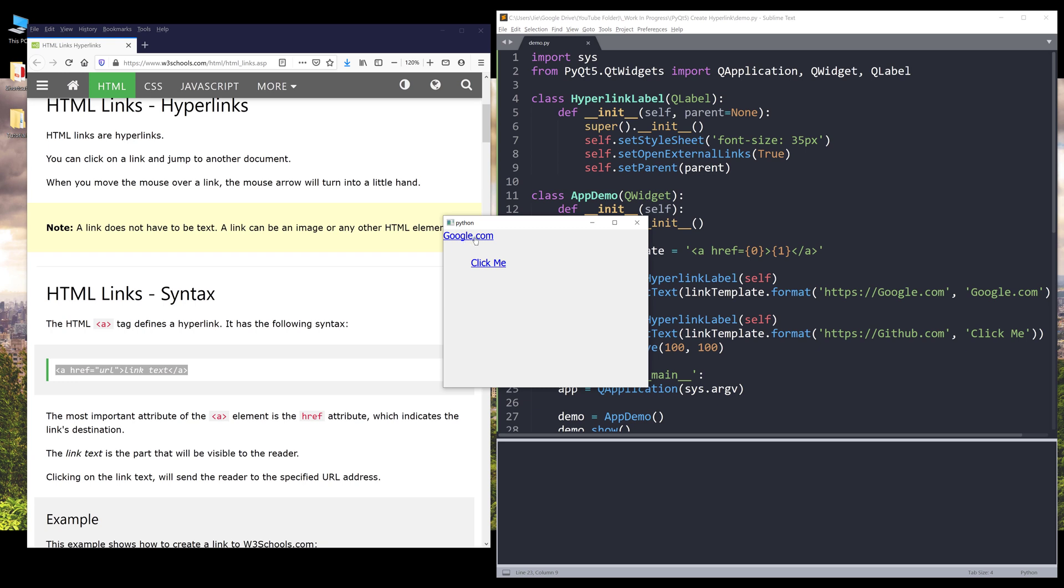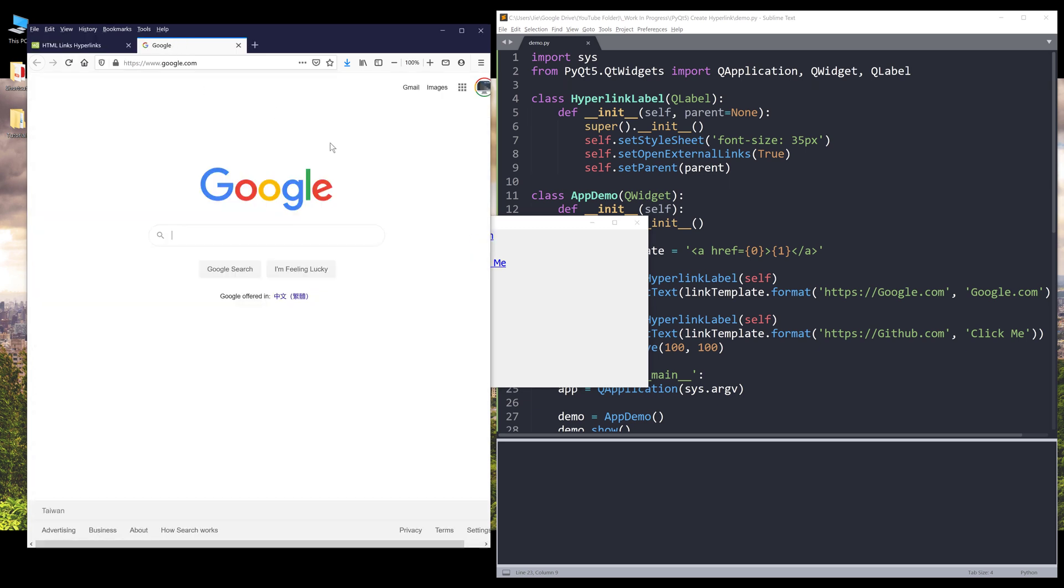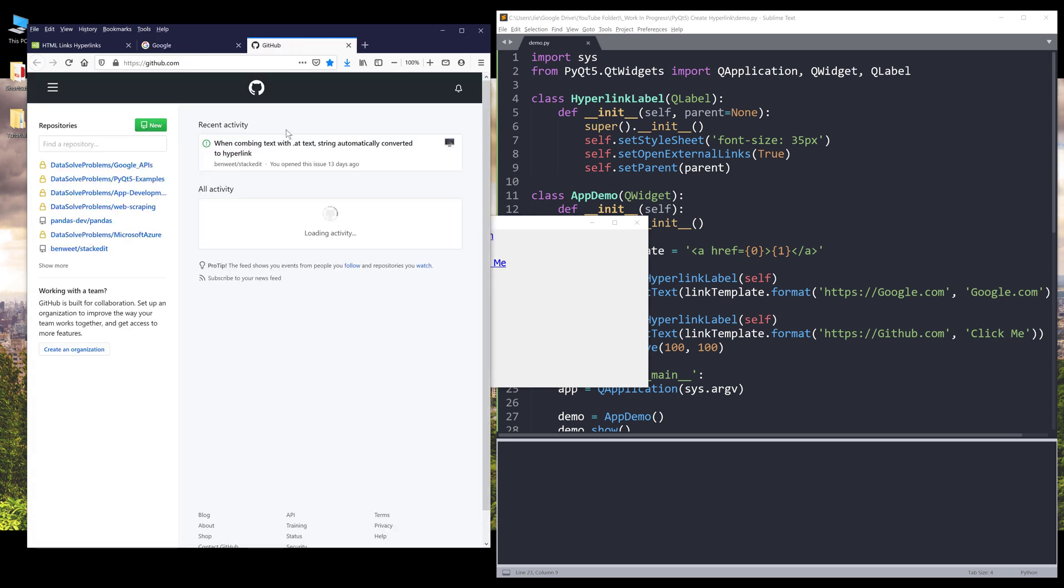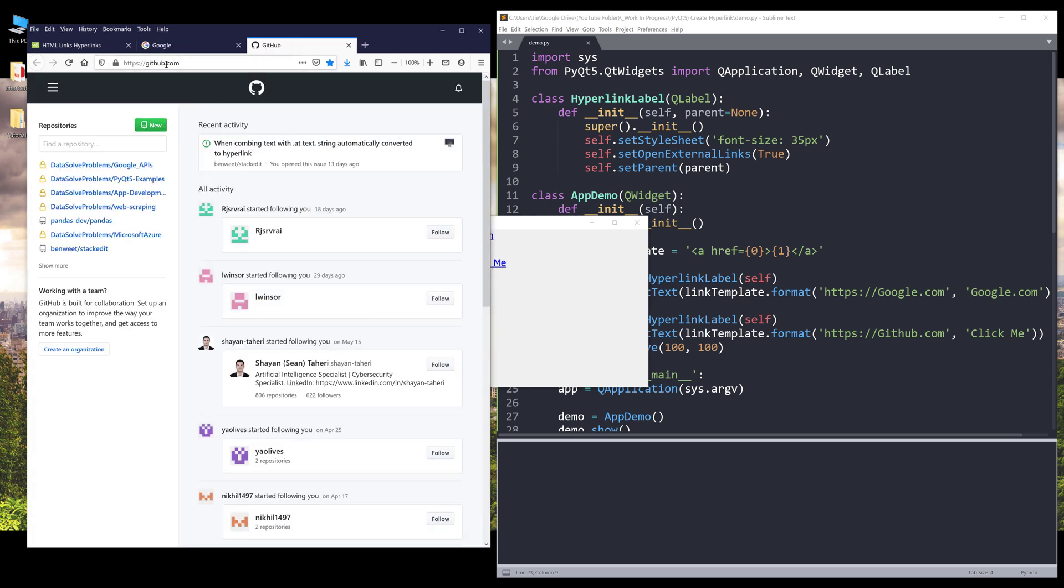And that looks much better. Now if I click on Google.com, it opens Google.com in my browser. And if I click on click me, it opens GitHub.com in my browser.